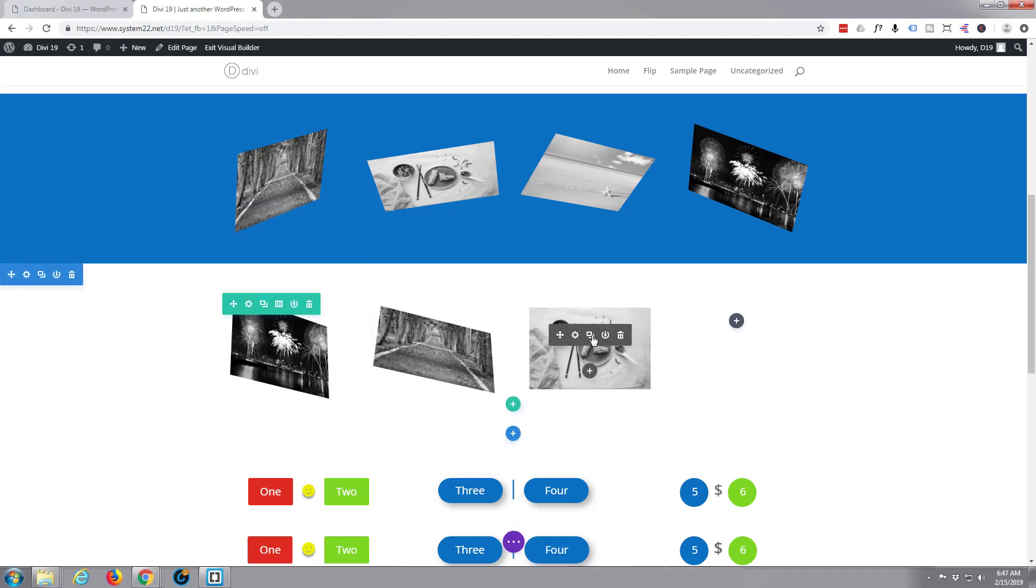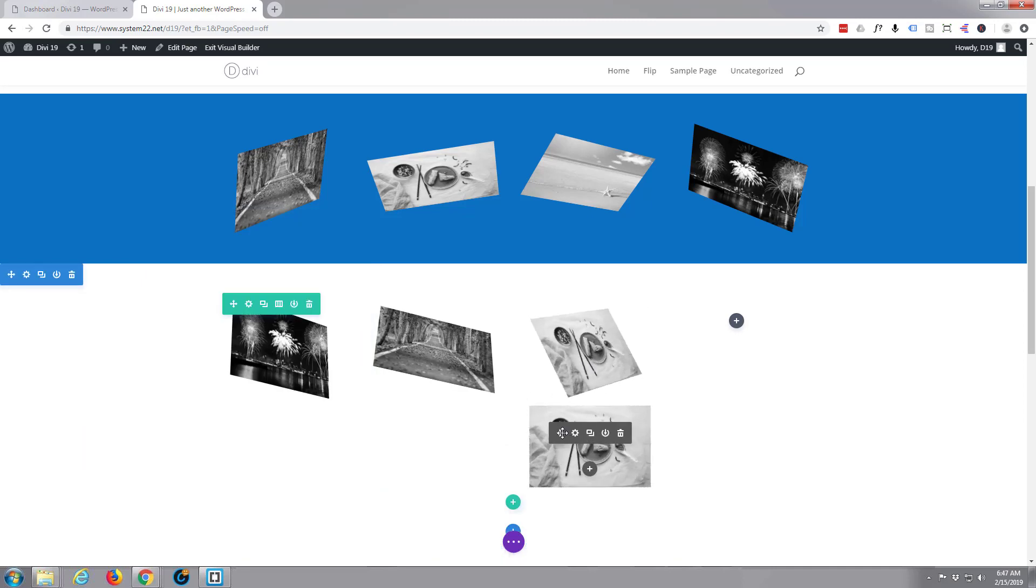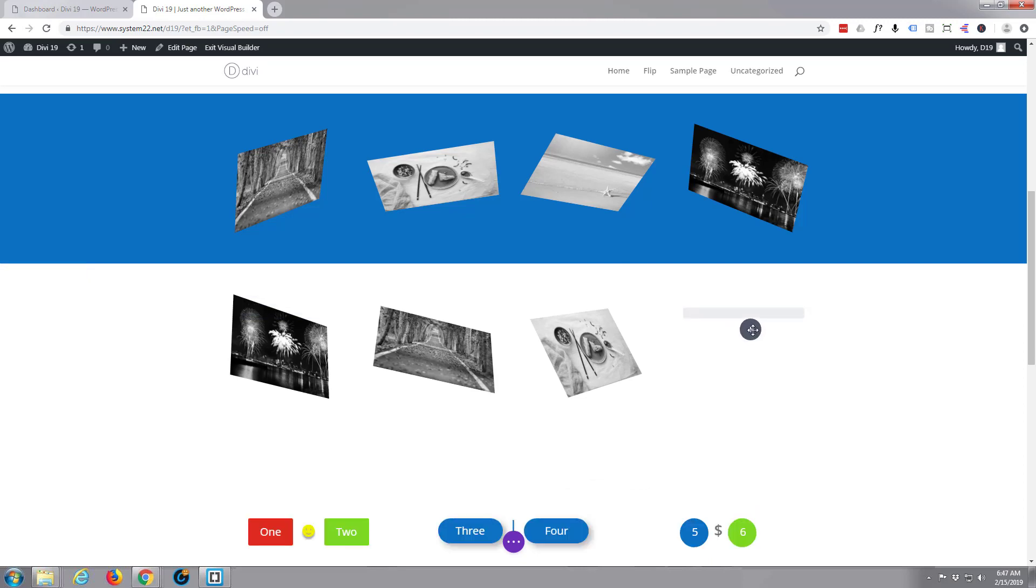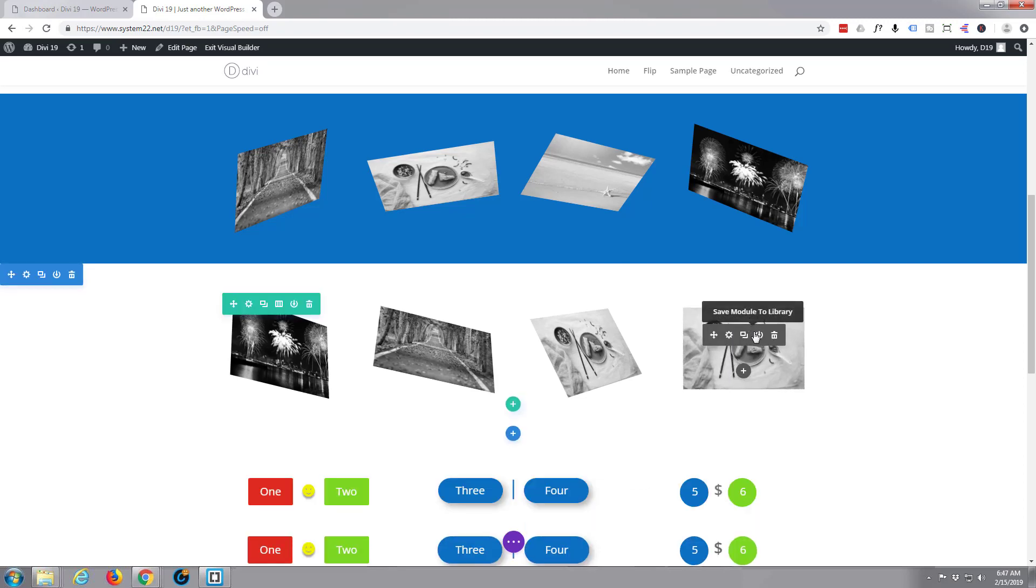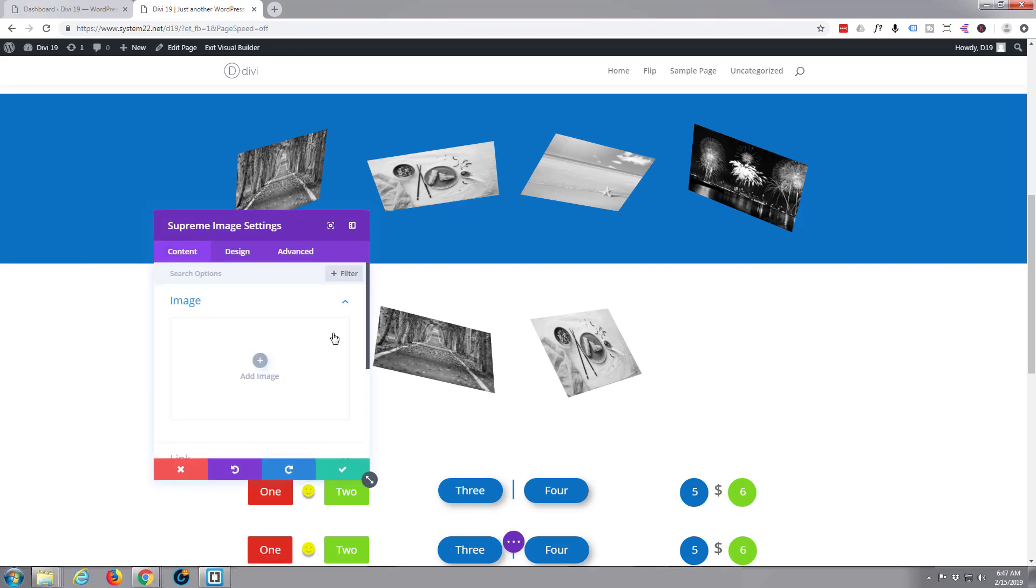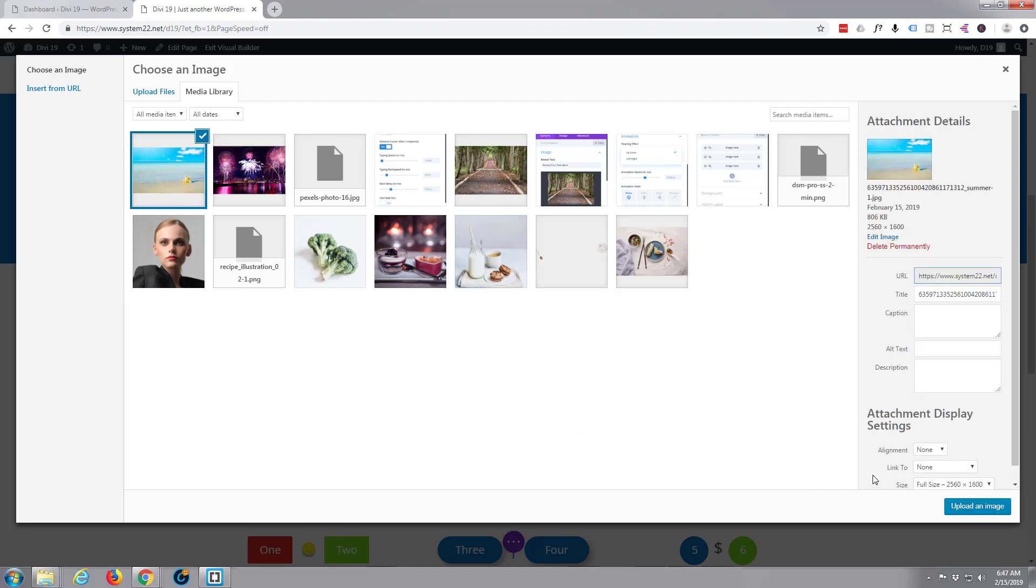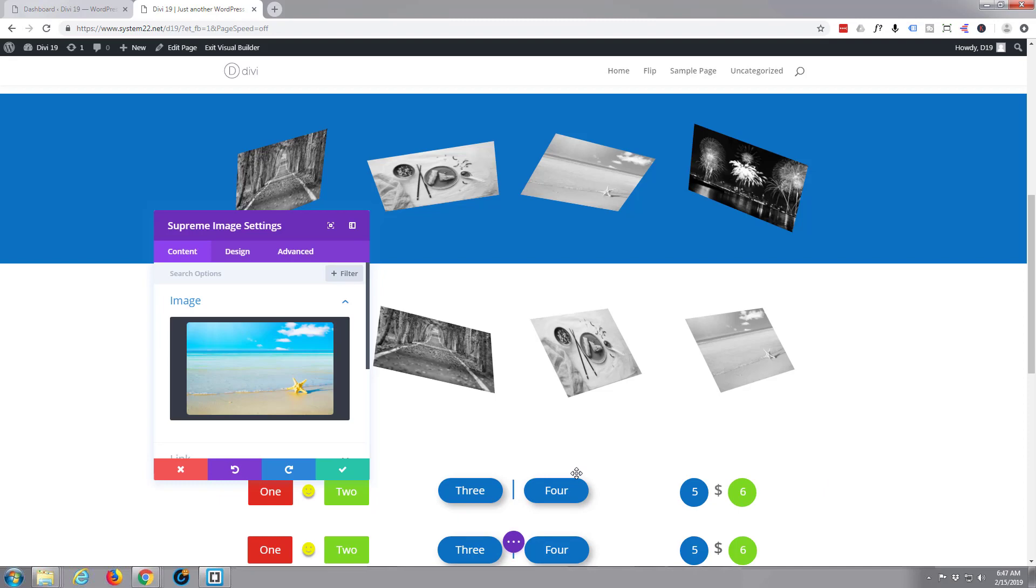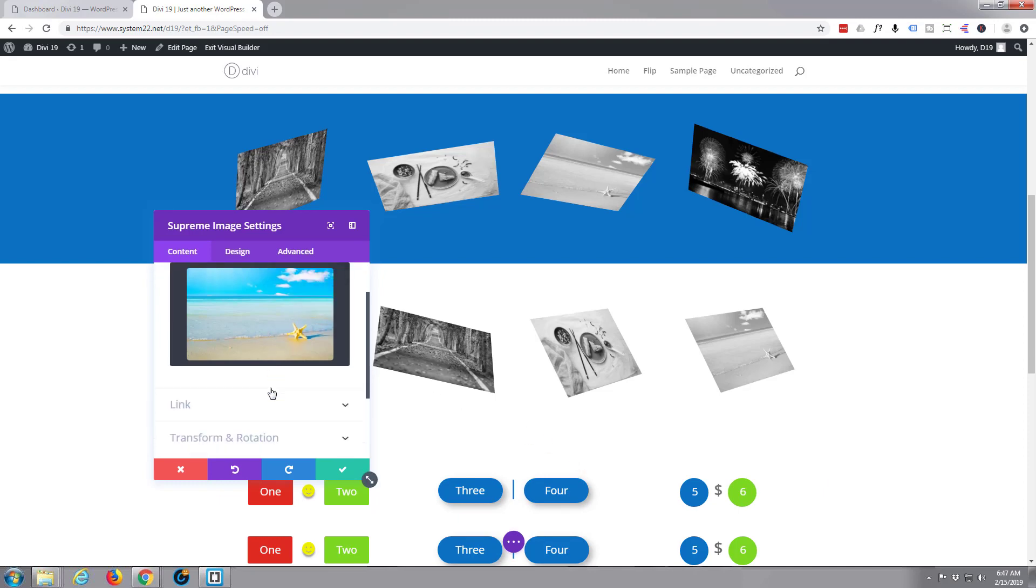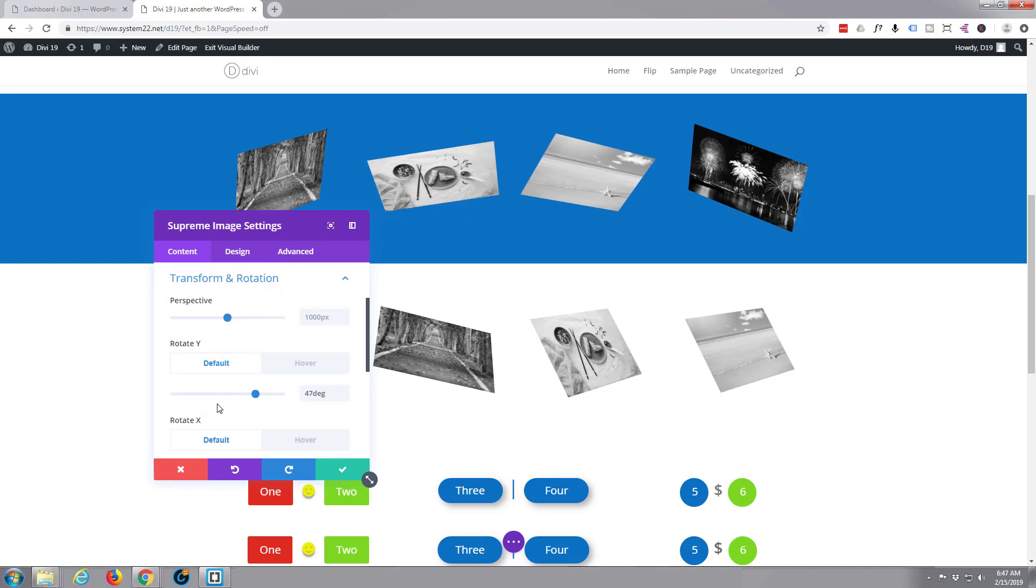And clone, move. Cog, change the image first thing as we're here. Trash can. And all I've got left is that one. Not far from what we want actually. Transform and rotation. Yeah, a little bit more like that. Okay.